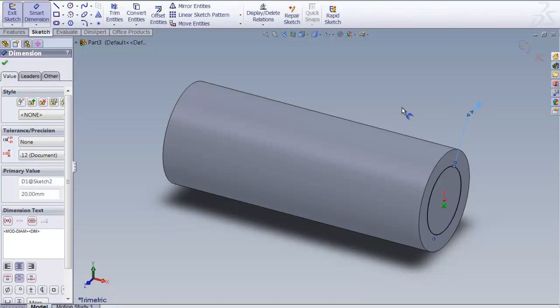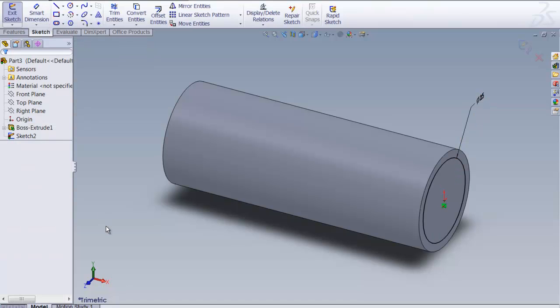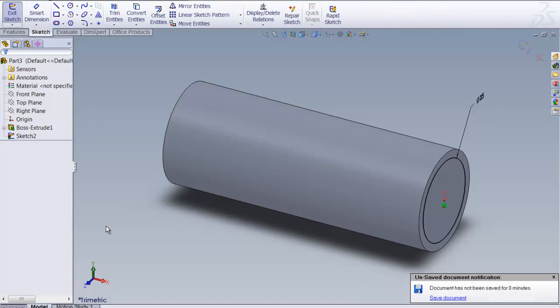Actually, you know what? I made a mistake. That really should be 30. I mean, we started with 30. It should be 25. So then over here in this dialog box, it's dimension driven. I can come over here and change this to 25 and say OK. And it will change the geometry. How cool is that?